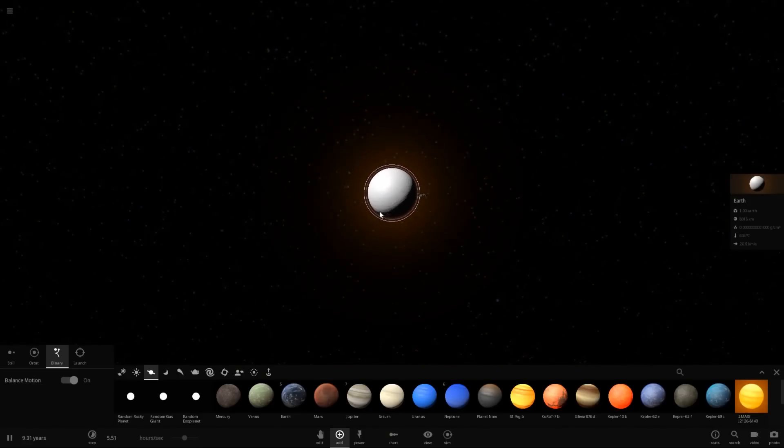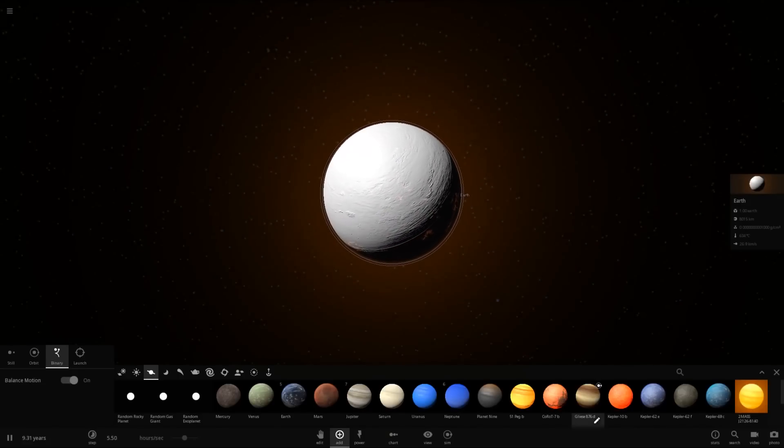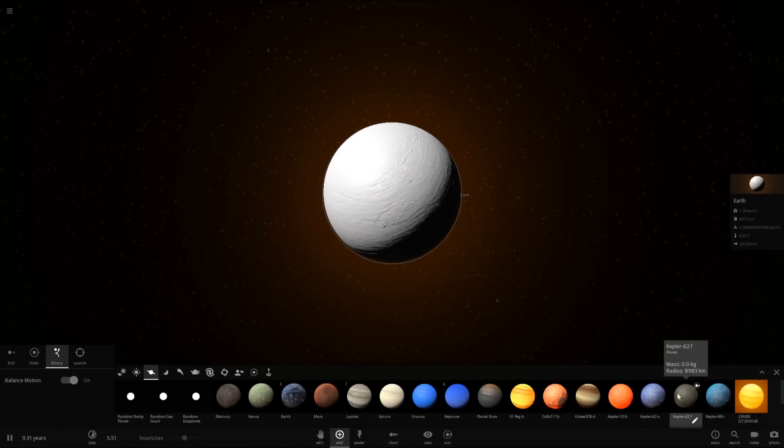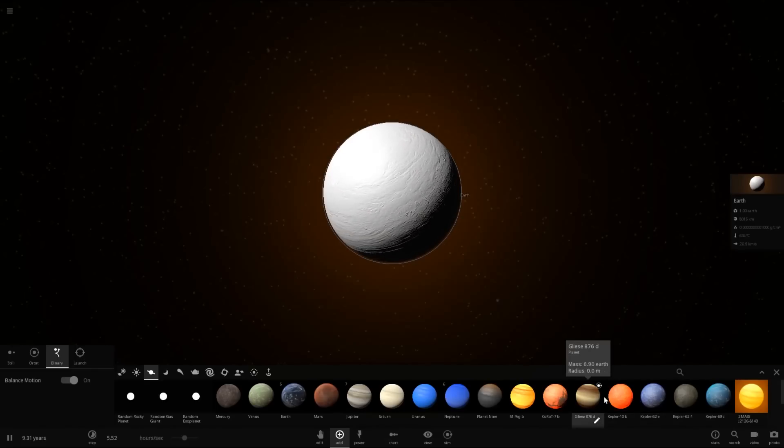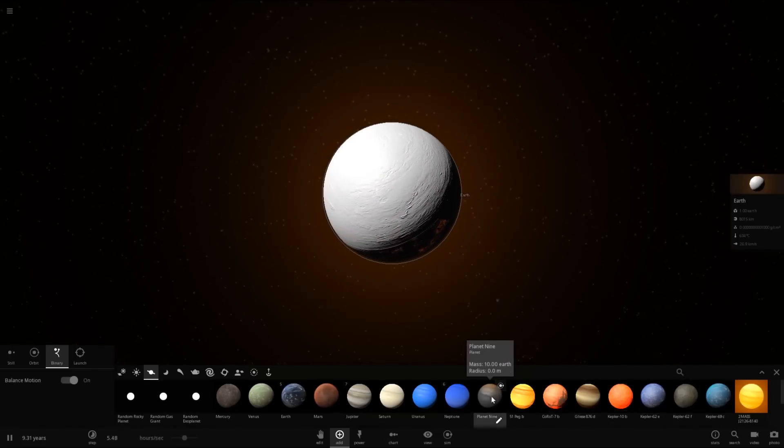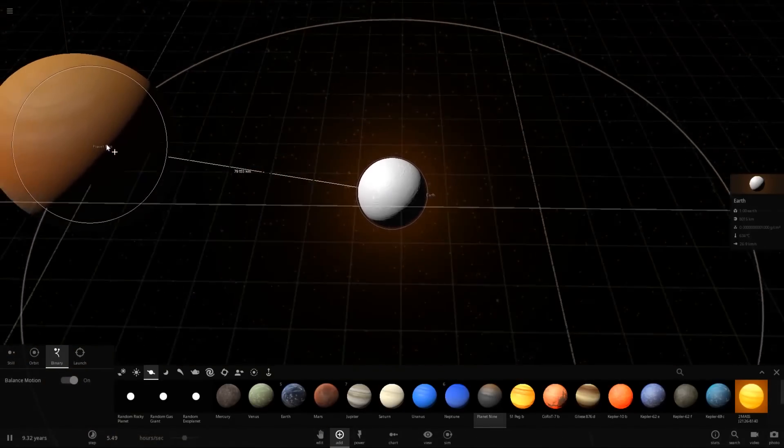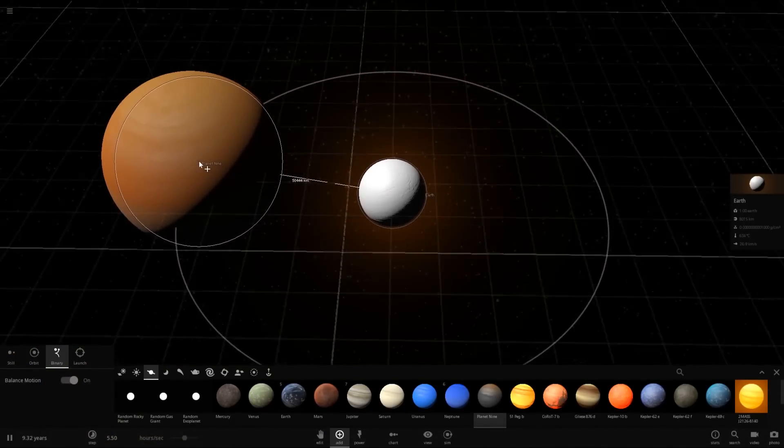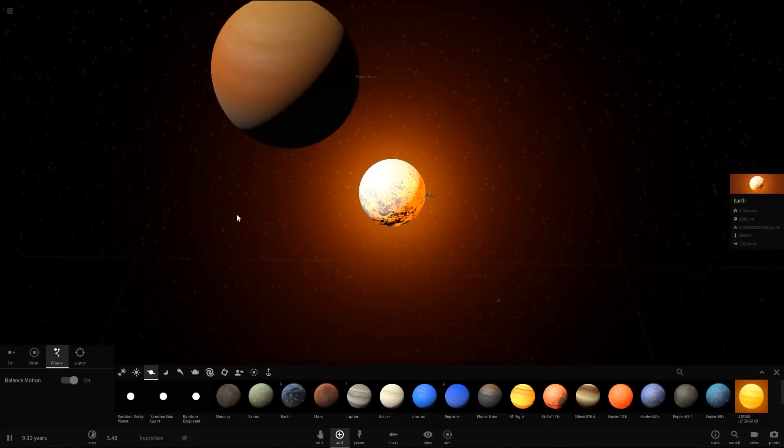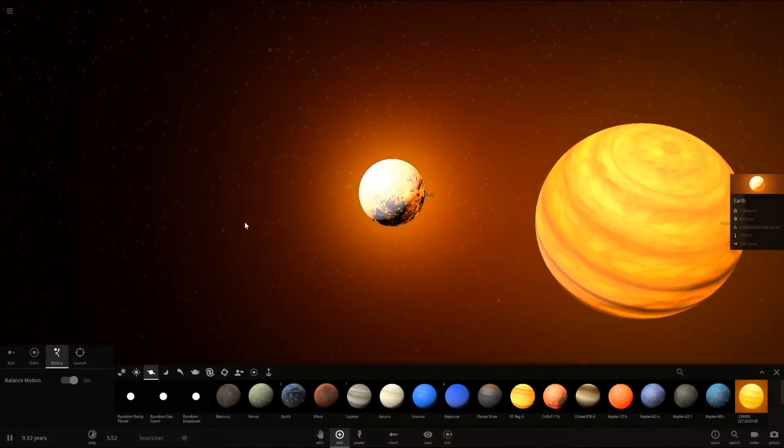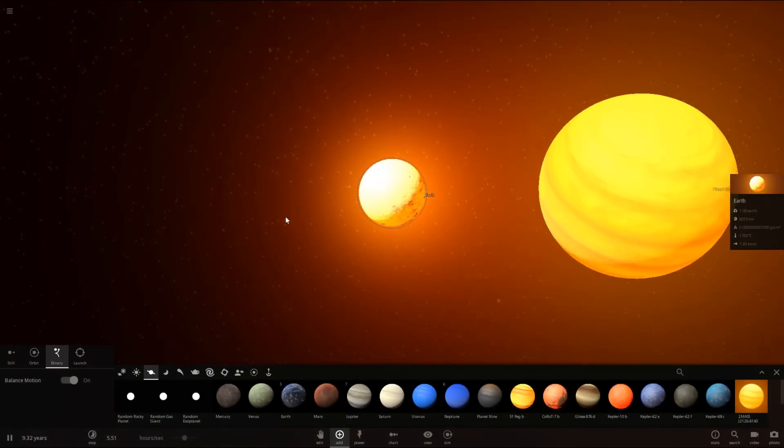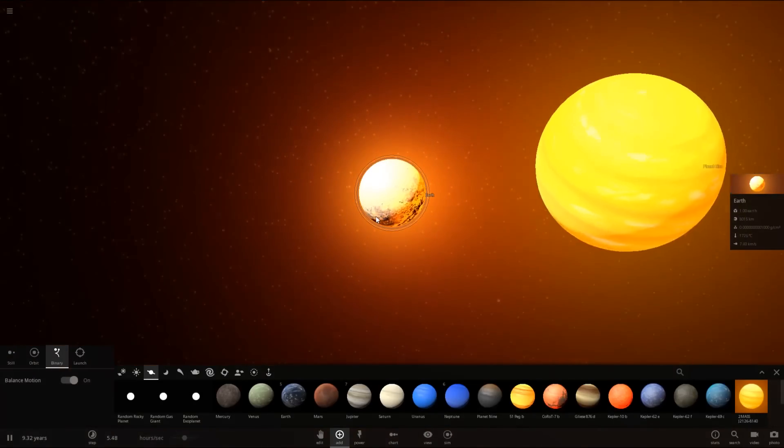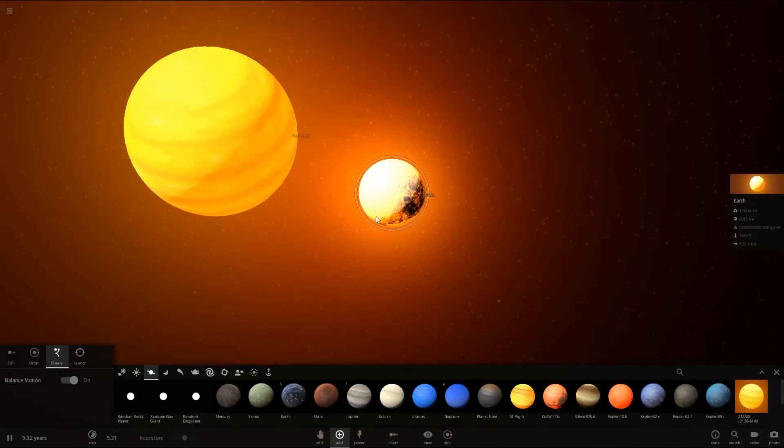It should definitely be in the Roche limit of Jupiter when it's this close. So, let's just remove Jupiter from the equation. Send Earth flying off into nowhere. Oh, it's flying off into the other Jupiter. Let's not have that. And let's set it in a binary orbit around... Hmm. Planet 9? It's equivalent to 10 Earths. That should have an effect. Nope.